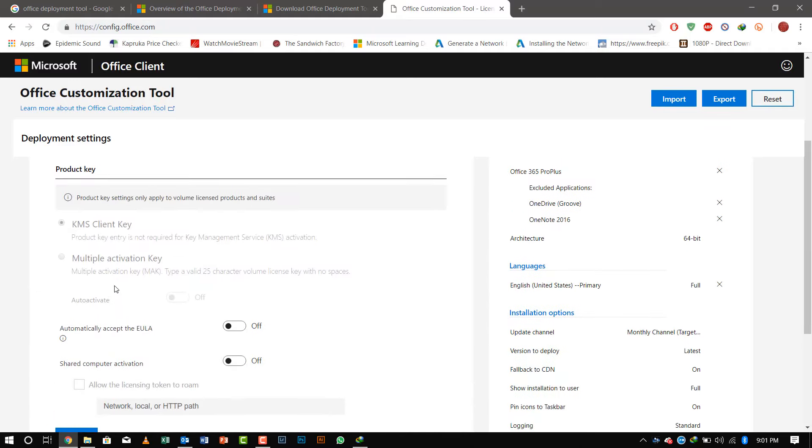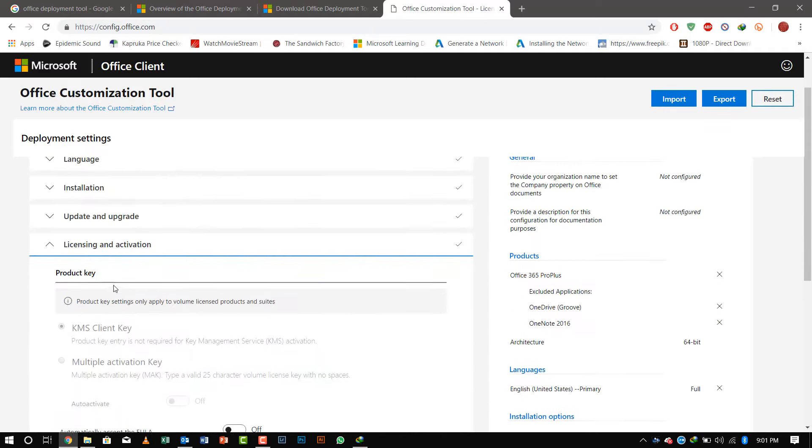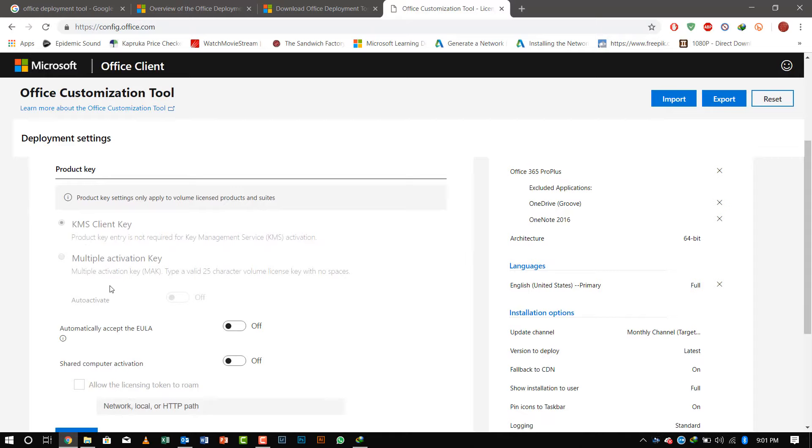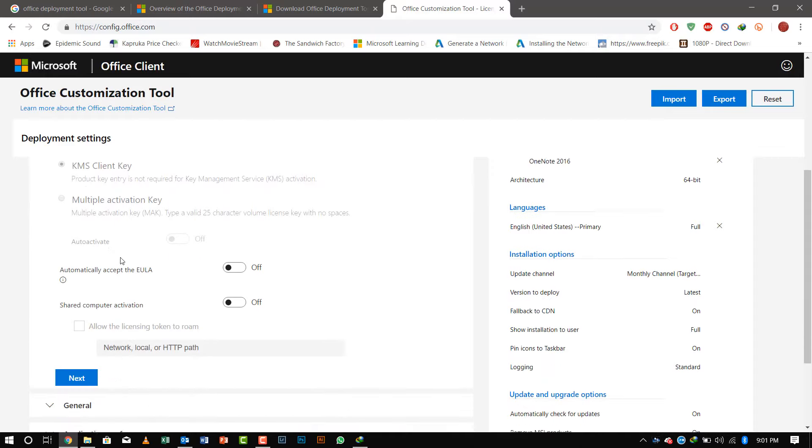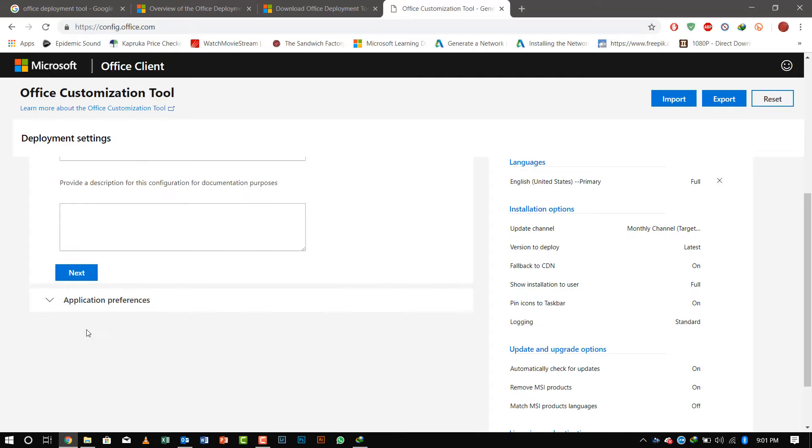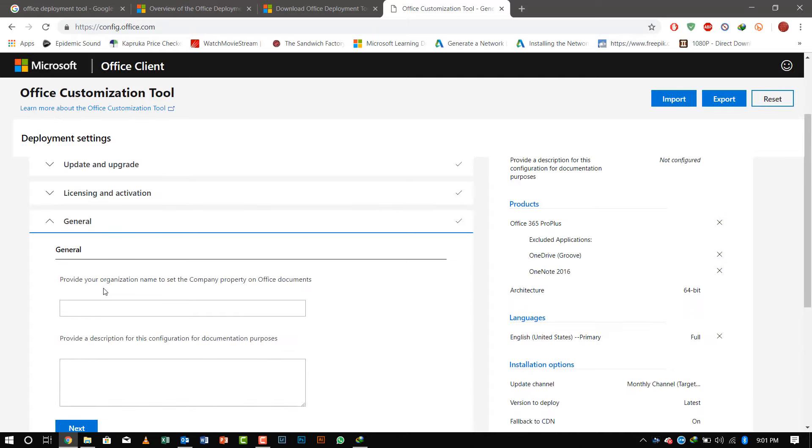You will be prompted whether you need the KMS key system or activation—it differs from package to package and the other settings. When you click next, you can provide organization name and other information.